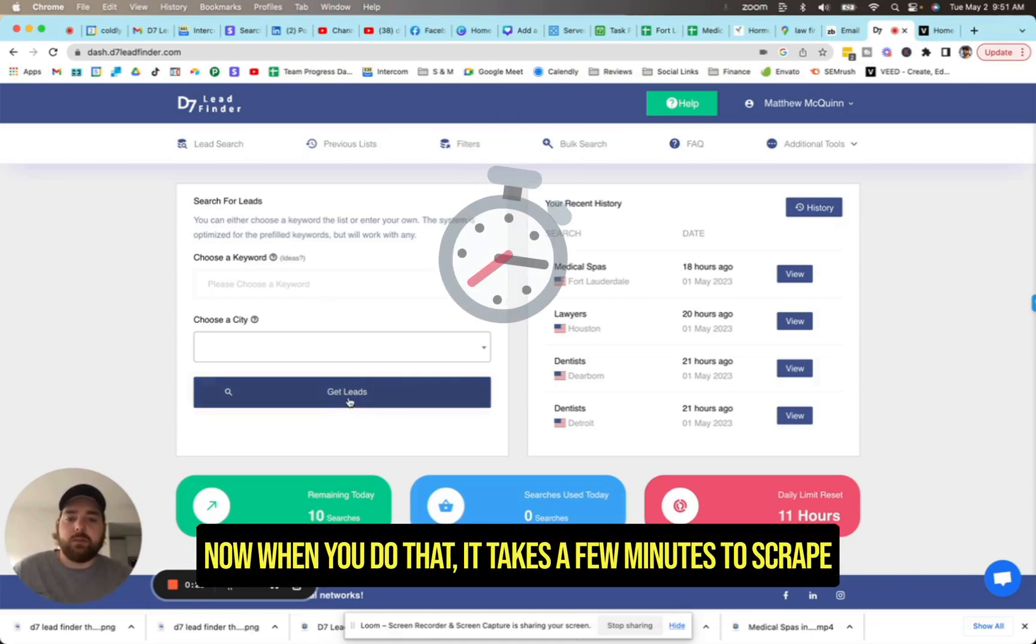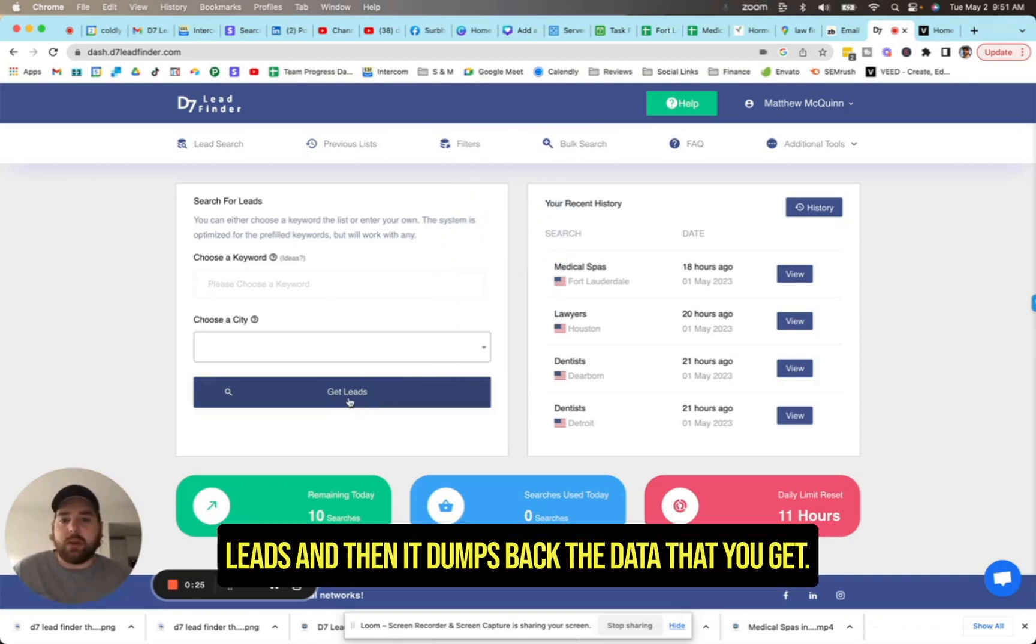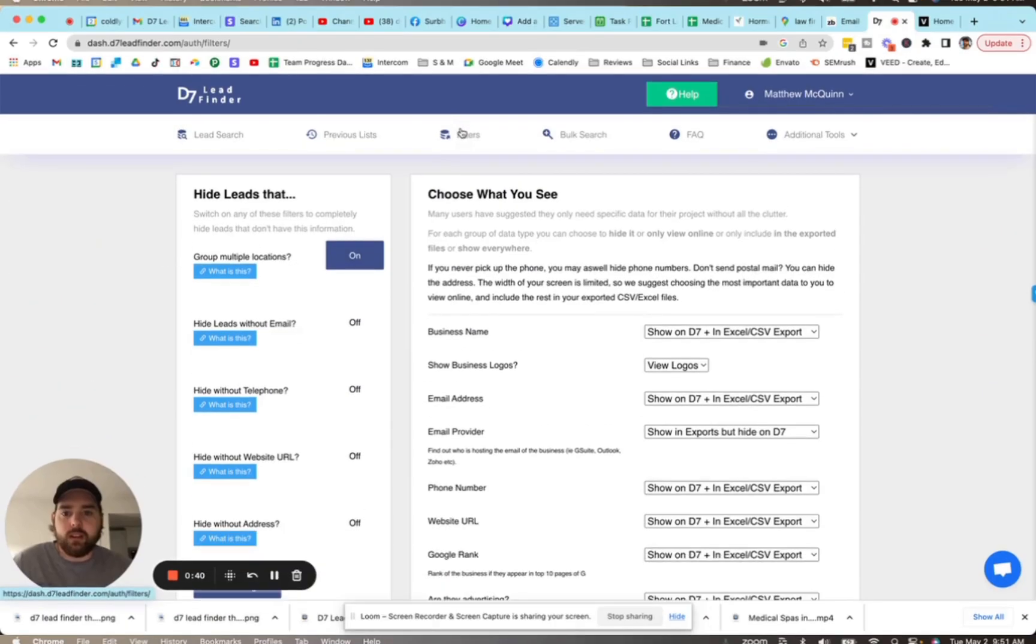So that's how their search is run. Now when you do that, it takes a few minutes to scrape leads, and then it dumps back the data that you get. But you don't just want to leave that to run a scrape.